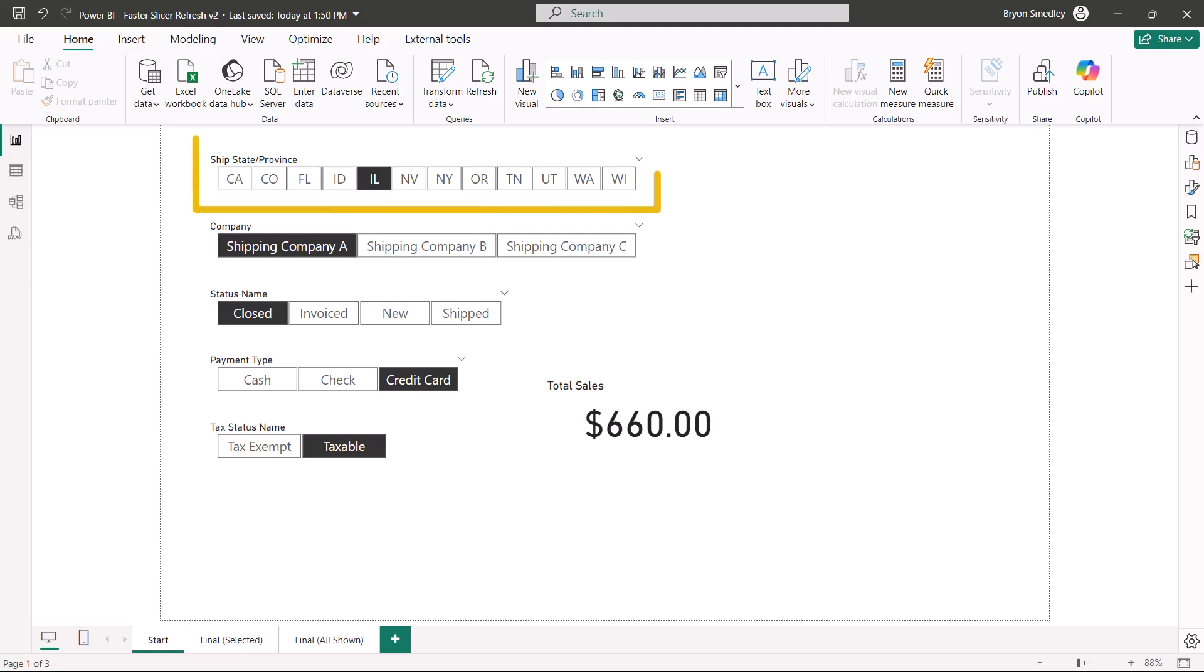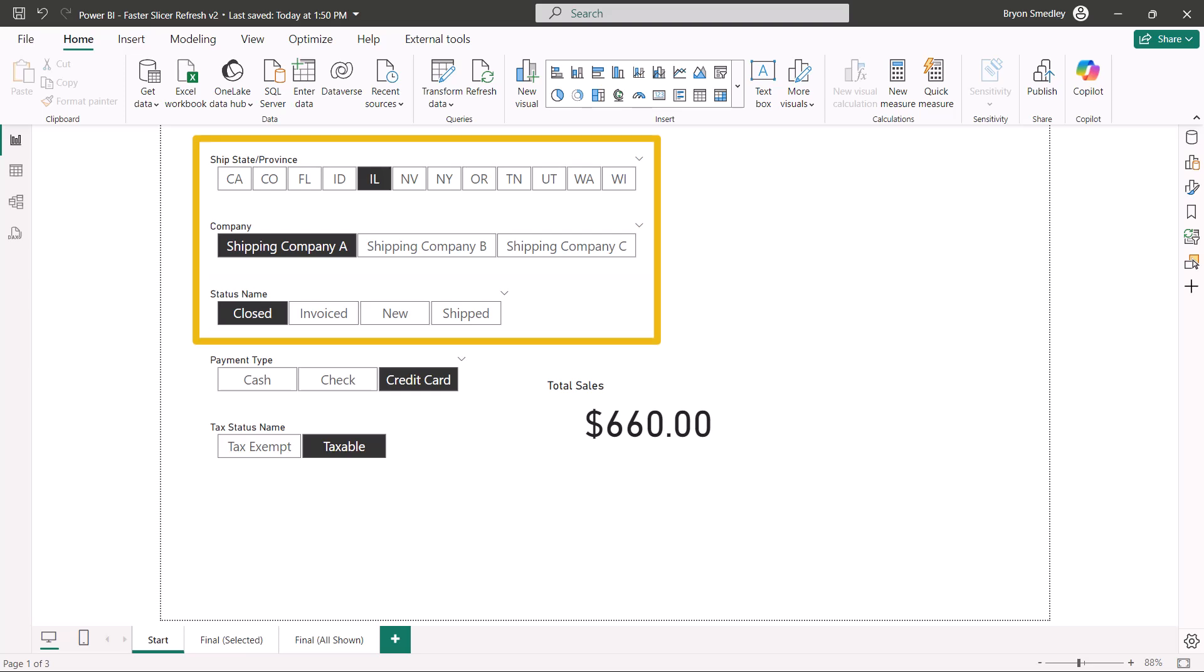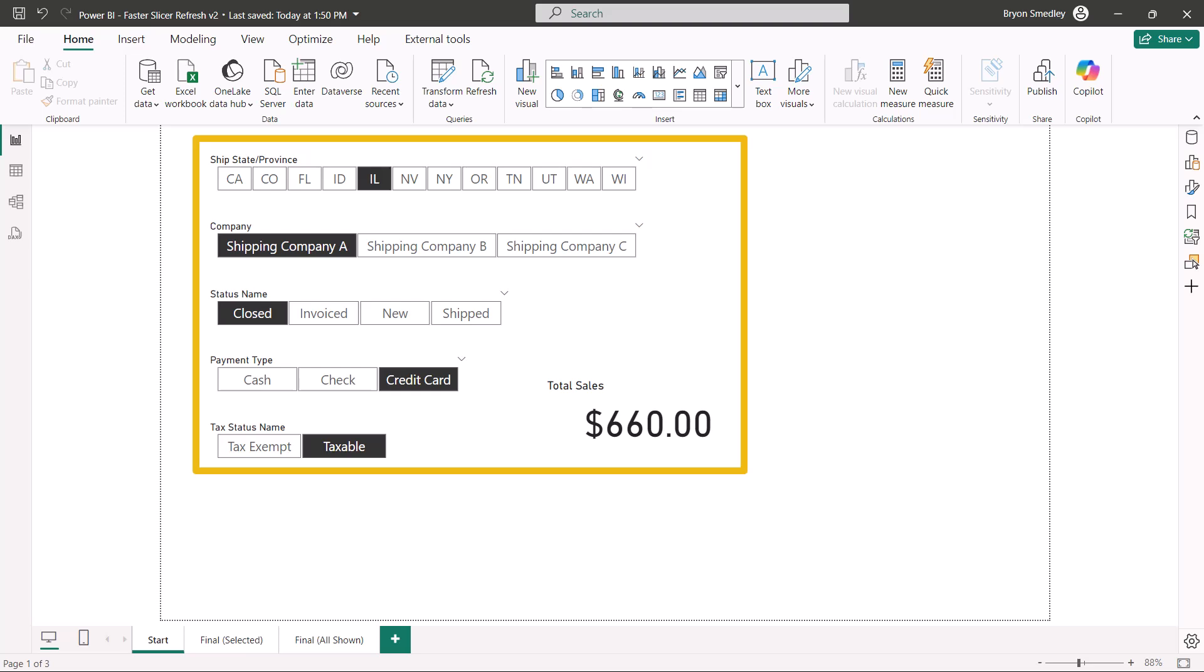So when you click Illinois in the top slicer, it actually has to update the company slicer, the status name slicer, the payment type slicer, the tax status name slicer, and the total sales card. So it's like executing six queries just because you pushed one button.